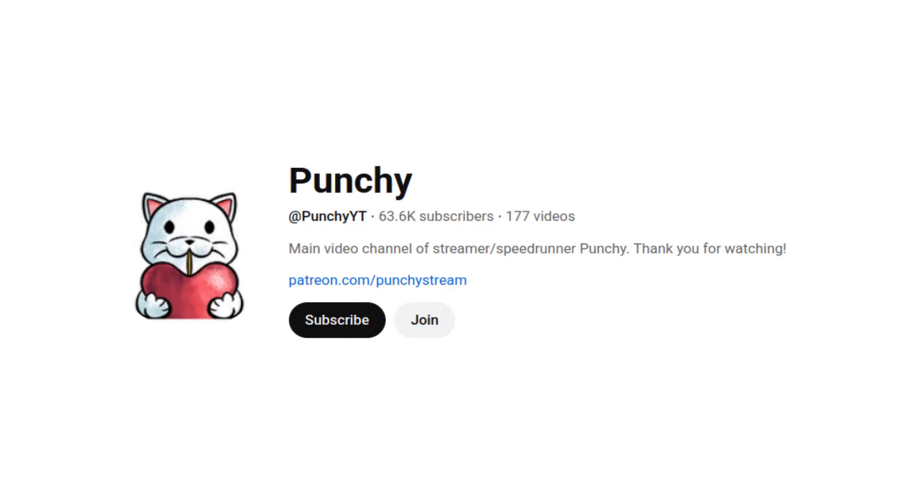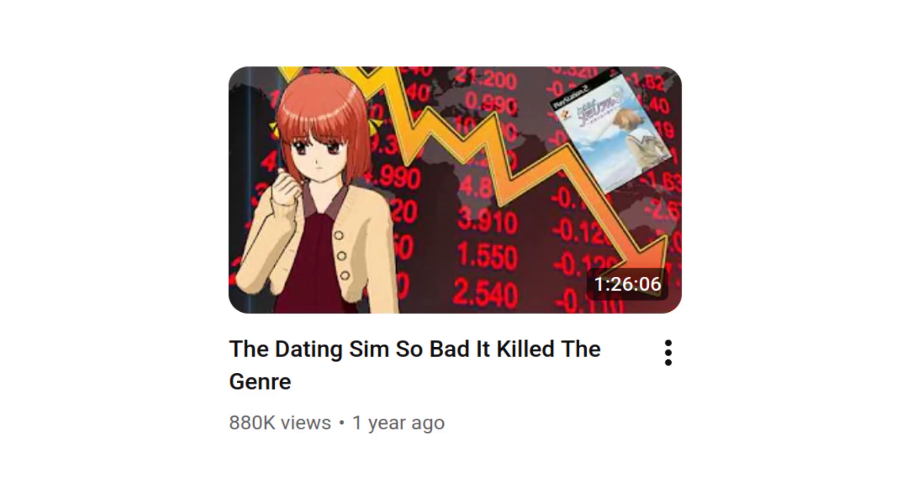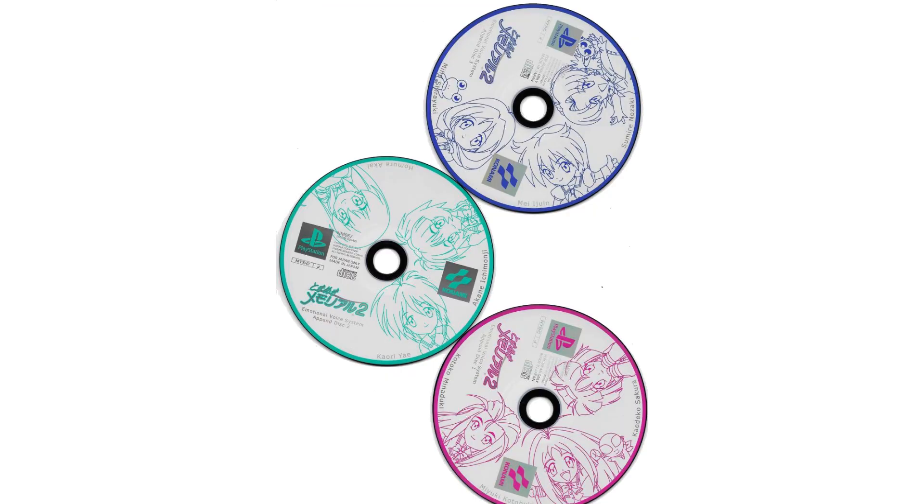I also need to shout out Punchy for his excellent video on Tokimeki Memorial. It was thanks to having previously seen that video that I was able to even comprehend this series. I also wouldn't have known about the existence of the emotional voice system append disks, whose only function is to generate save data for Tokimemo 2.